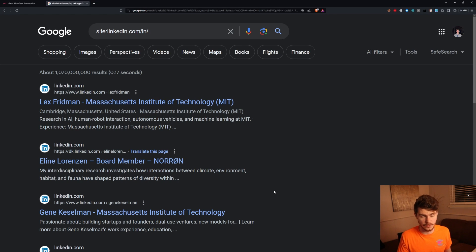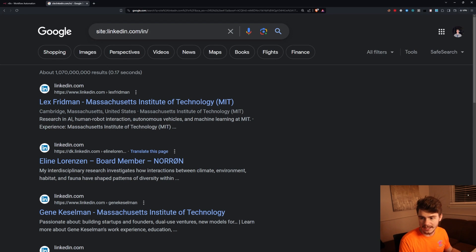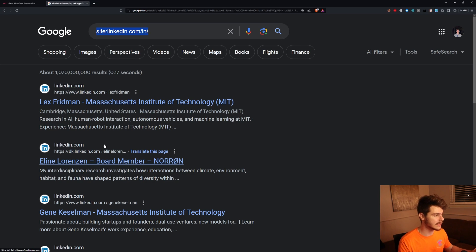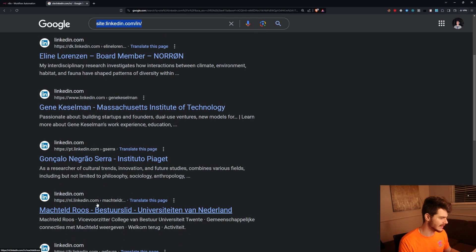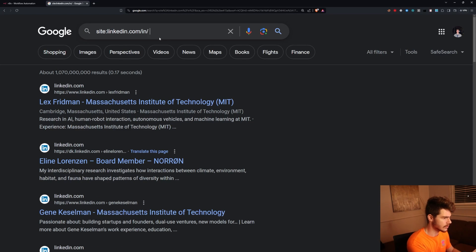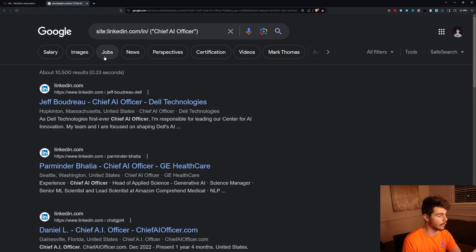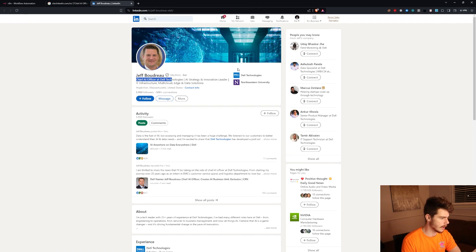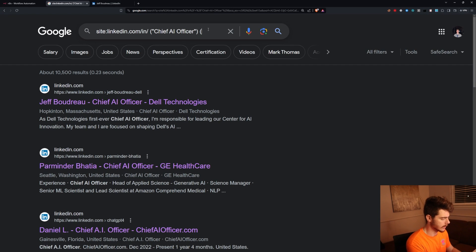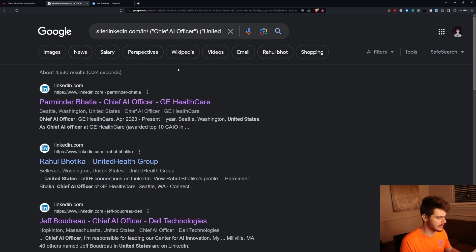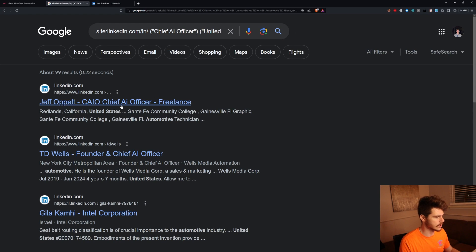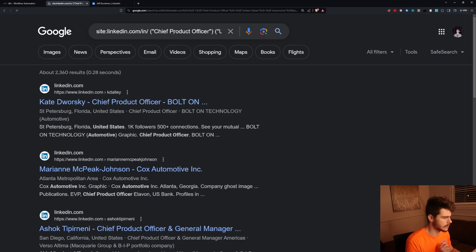We can use NAN to automate the process of scraping so we go through all pages and get data into an Excel file. If we type in site:linkedin.com/in/ as the starter URL, this filters for only LinkedIn URLs. Then we can add a query like 'chief AI officer' — and now we only get LinkedIn URLs that are chief AI officers, like Jeff Bordeaux who is the chief AI officer at Dell. We can add more filters like United States, or automotive, to get chief AI officers at automotive companies, or chief product officers at any automotive company.